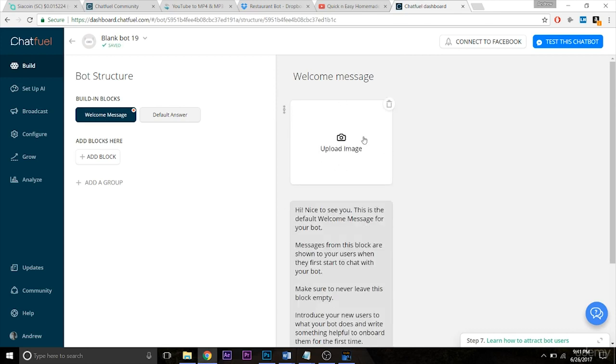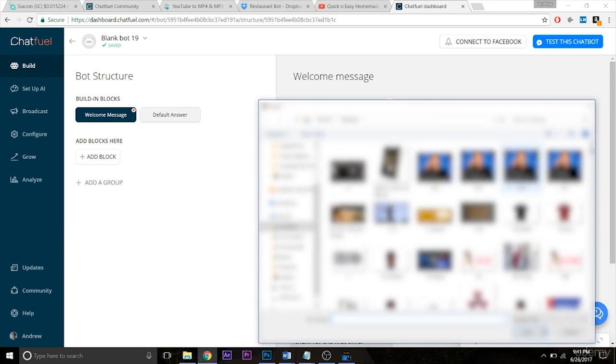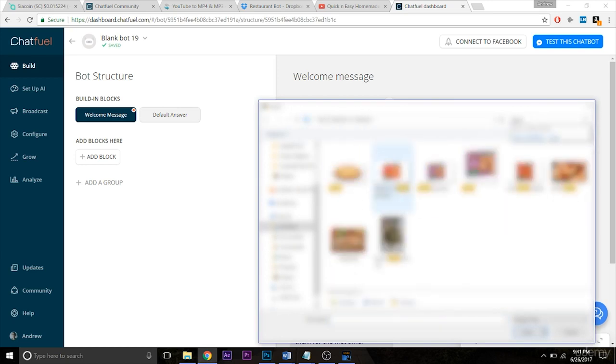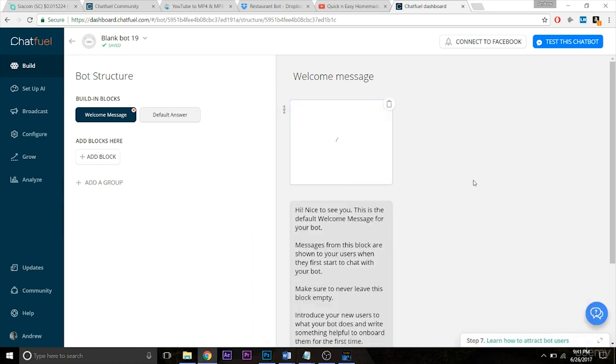So to actually add an image, of course you just click here, browse the files on your computer, and then it'll take a second to upload.